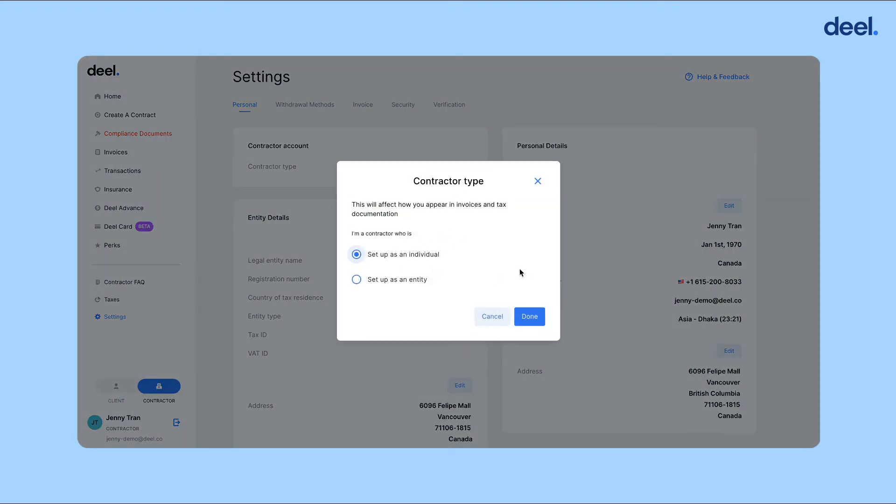Then click setup as an individual, and then your account type will be switched over to individual.